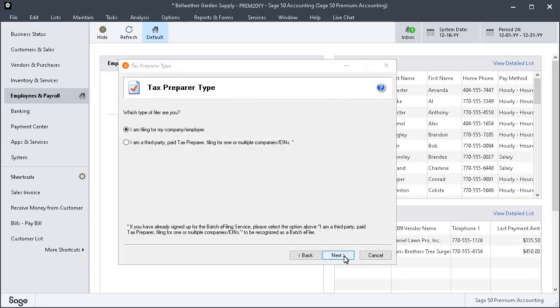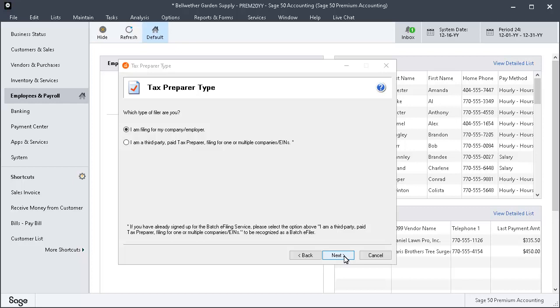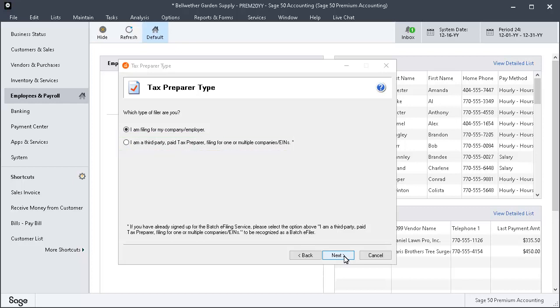On the Tax Preparer Type page, there are two filer types you can choose from. Select I am filing for my own company employer if the information printed on the forms will be for your own company and will not include any preparer information. Select I am a third party paid tax preparer if you are a paid preparer working for a different company. You will be taken to an additional page to enter information about your company that will be used on the forms for sections required to be filled out by paid tax preparers.